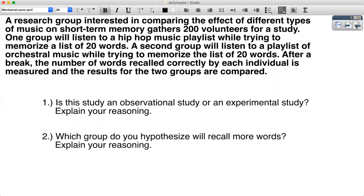We're going to be looking at three different questions. You'll notice two are on the screen right now; the third one will be up after. Go ahead and pause the video and think about the answers to these two questions. Is this study an observational study or is it an experimental study? Explain your reasoning. And which group — hip-hop music playlist group or orchestral music group — do you hypothesize will recall more words? Pause the video for as long as you need, think about the answers, then unpause and we will review.